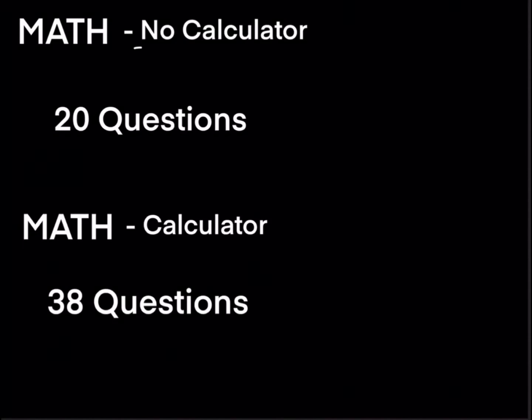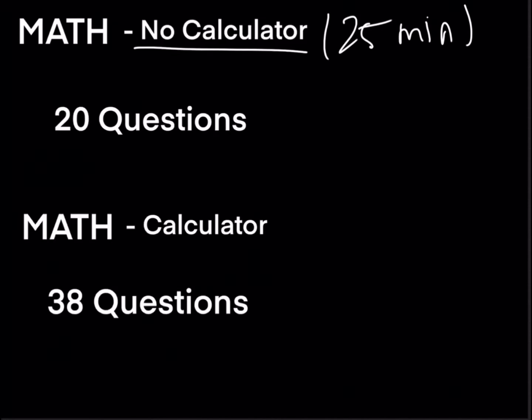After the writing and language section we'll start directly with math and the first math section is the no calculator section which is 25 minutes long. This section will have 20 questions meaning you will have one minute and 15 seconds to answer each question.